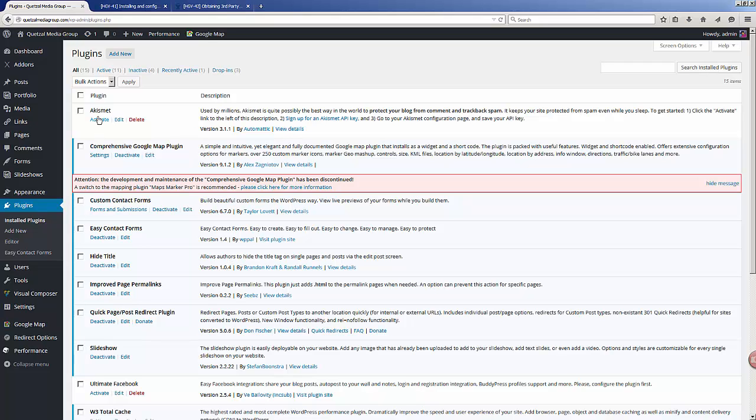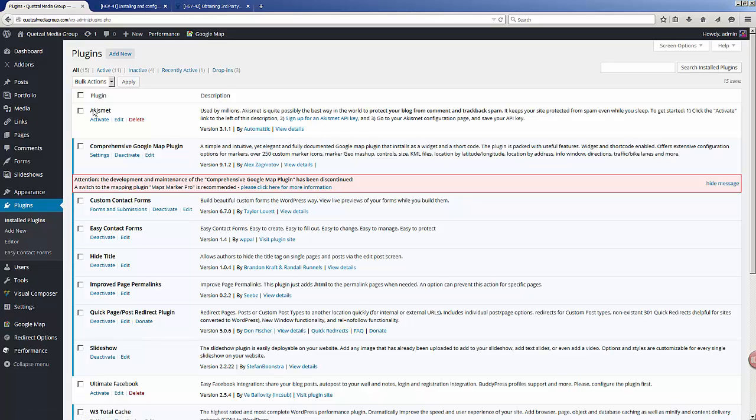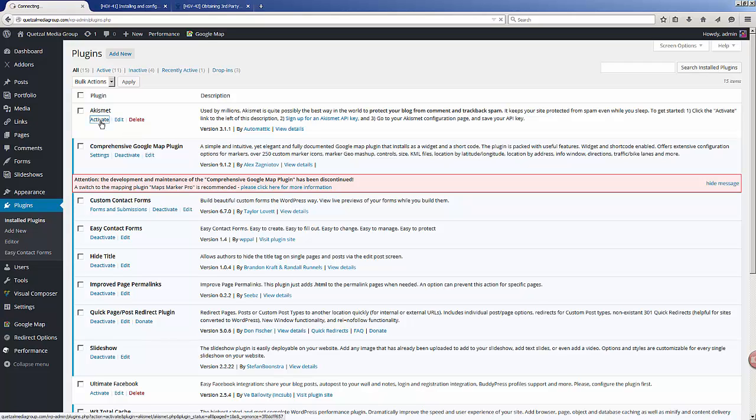If it's not there, you will need to go to the add new plugin area. Just type in the word Akismet and you'll be able to install it from there. So let's go ahead and just click the activation link here.